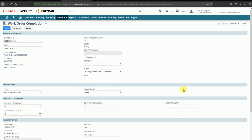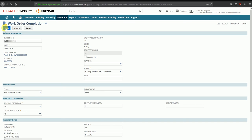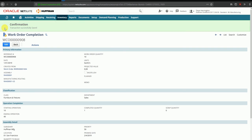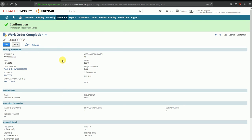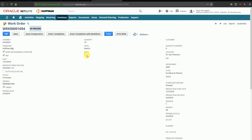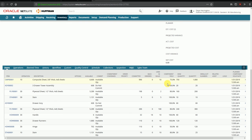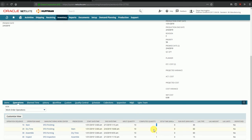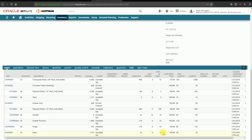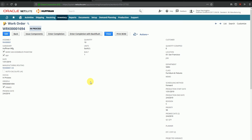I'll save this work order completion and go back to the work order to see how it reflects. The build quantity has become one, meaning out of ten planned we have manufactured one finished good. Under Operations, the completed quantity has also become one for each operation. Used in Build shows the quantity issued from the warehouse so far for the raw material components. We can proceed to complete subsequent quantities of finished goods.